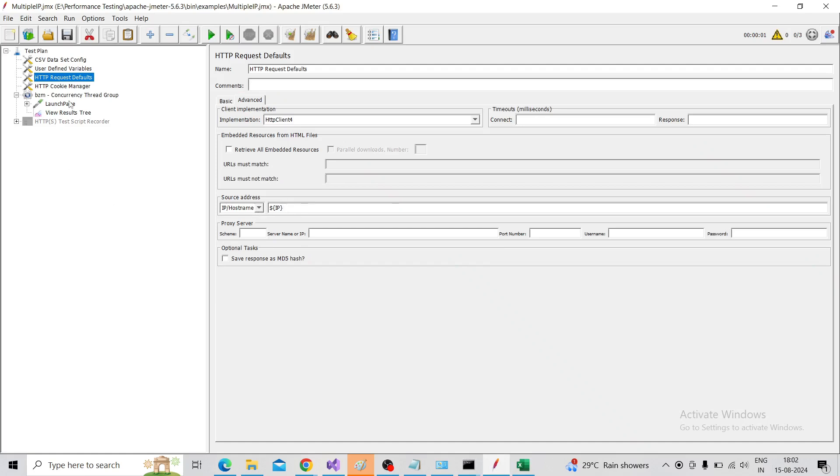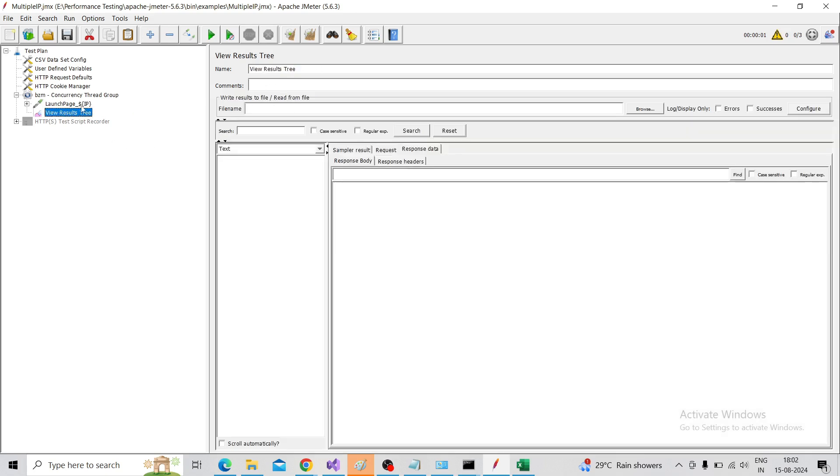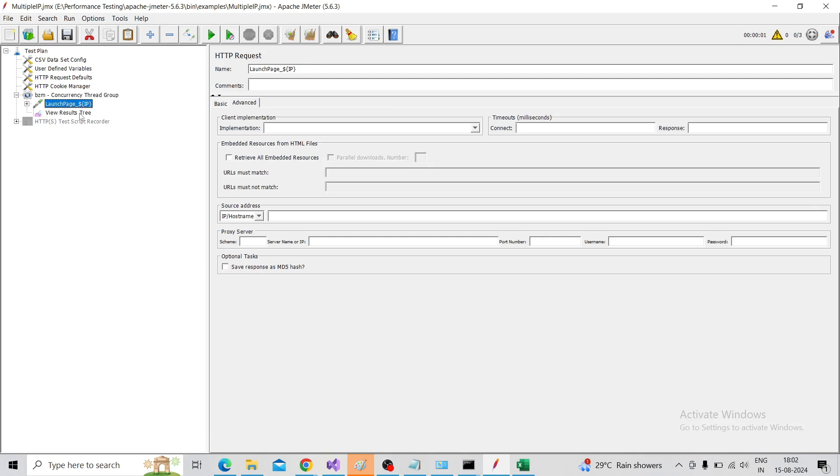Then additionally, the same variable name is given under the request page. This is the request page and I am adding that IP. When we're running, we need to understand which IP is called, so I've just called the variable name here. Different IPs will appear in the result so we can understand which IP is called for hitting the request.